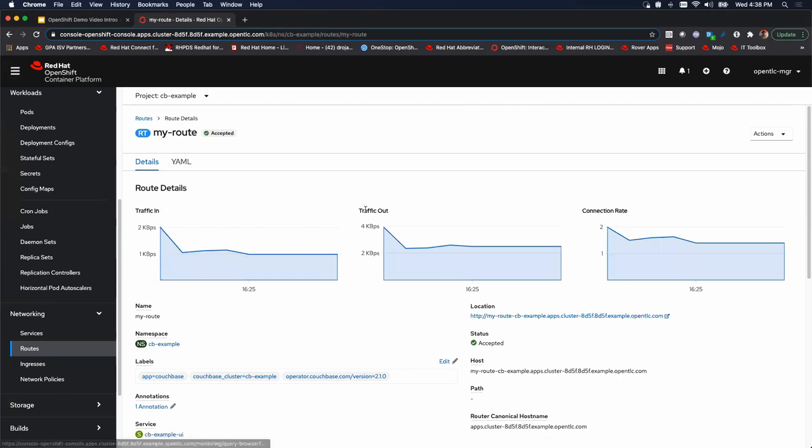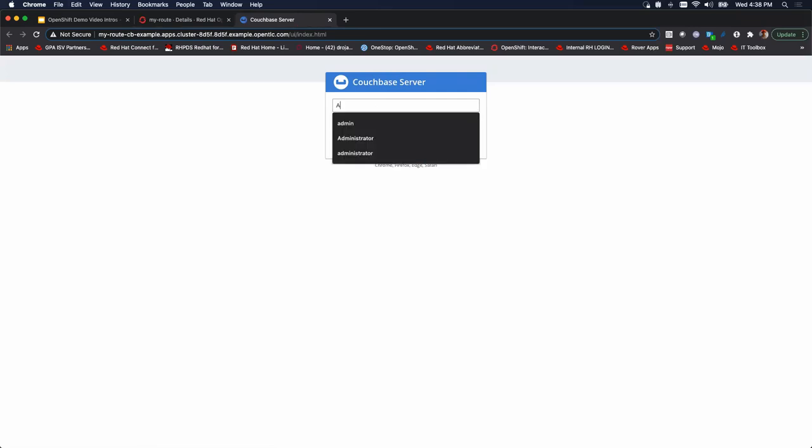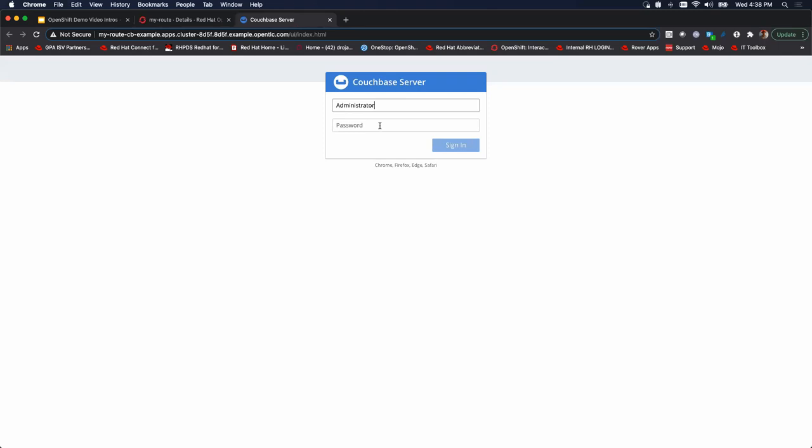And immediately this pops up. Take a look at our location. There is a URL there. We simply click on that. That'll open up the UI for Couchbase. And look at that. We've got a username and password. This should begin to look familiar as far as our secret.